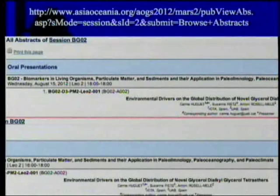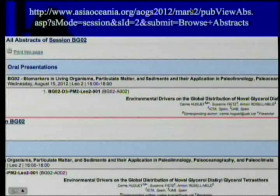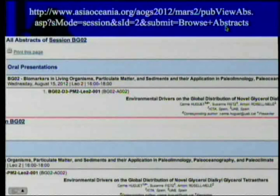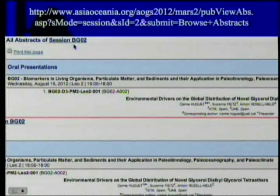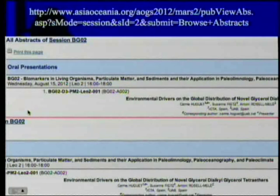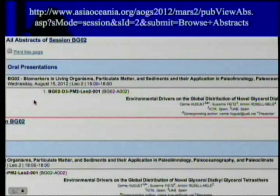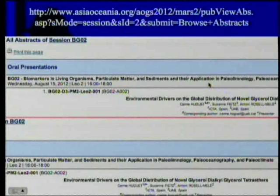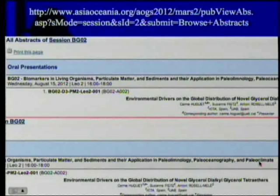Let's look at another spot. This is the page that allows you to look at the abstracts — all abstracts of session BGO-2. Maybe we'll find it here. This is actually a very long thing, so I've split it into two so it fits on the screen. As you'll notice, it covers applications in paleo-immunology and paleoclimate.